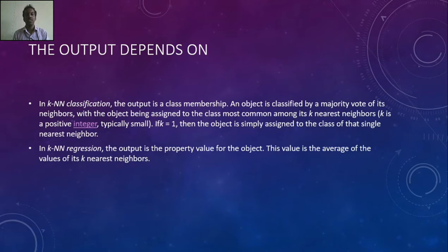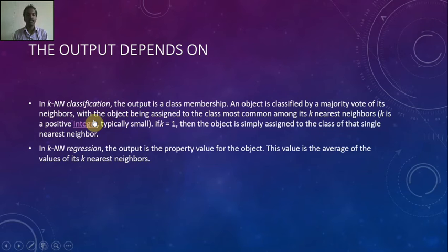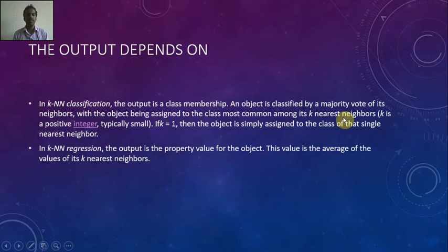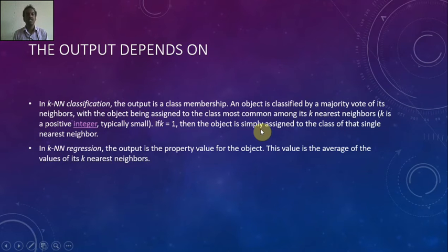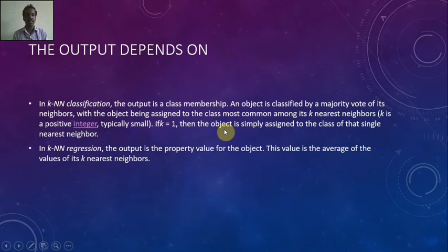An object is classified by majority vote of its neighbors, with the object being assigned to the class most common among its k-nearest neighbors. If k equals 1, then the object is simply assigned to the class of the single nearest neighbor.